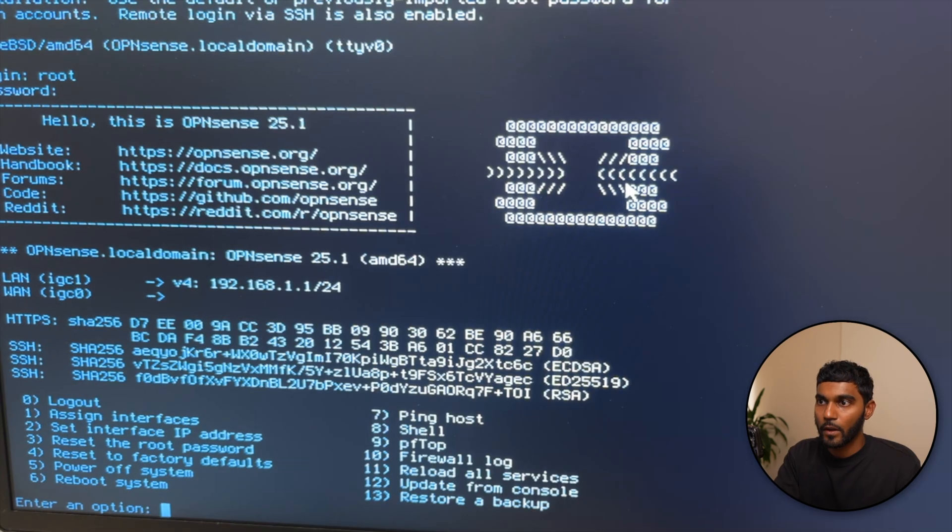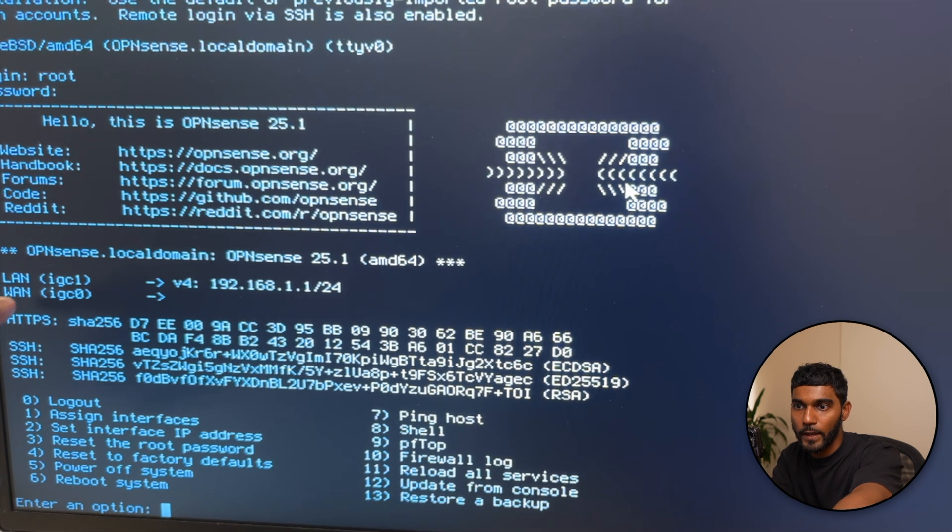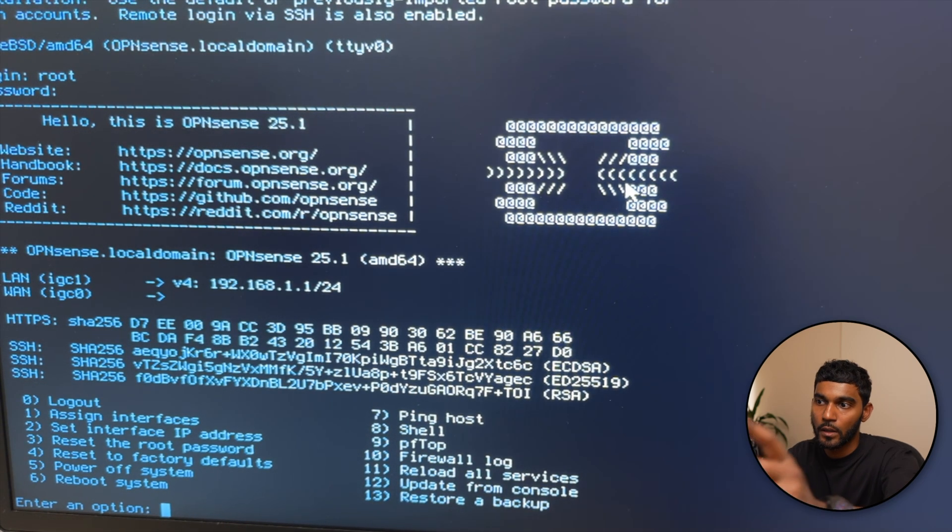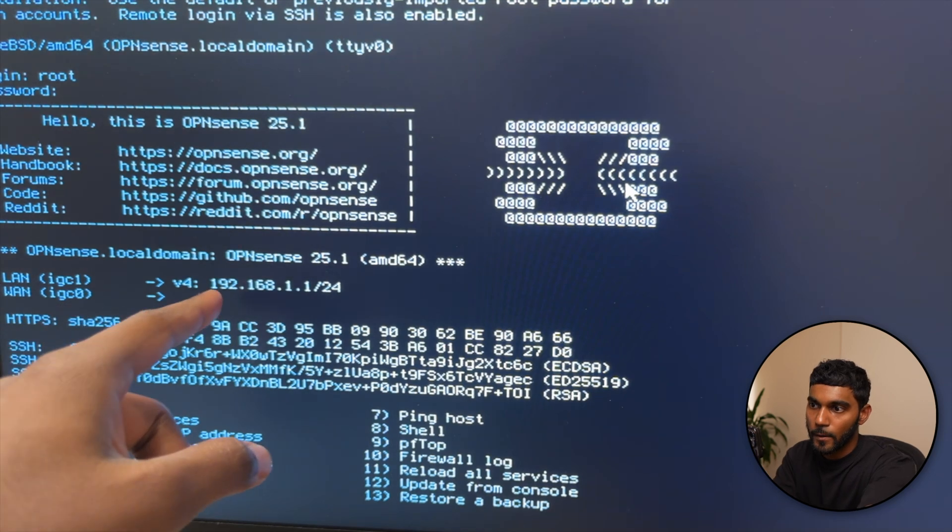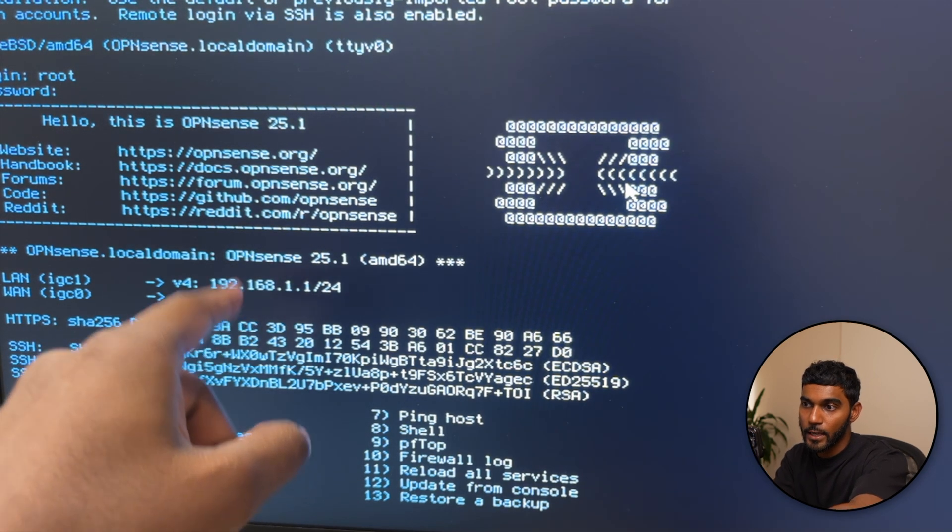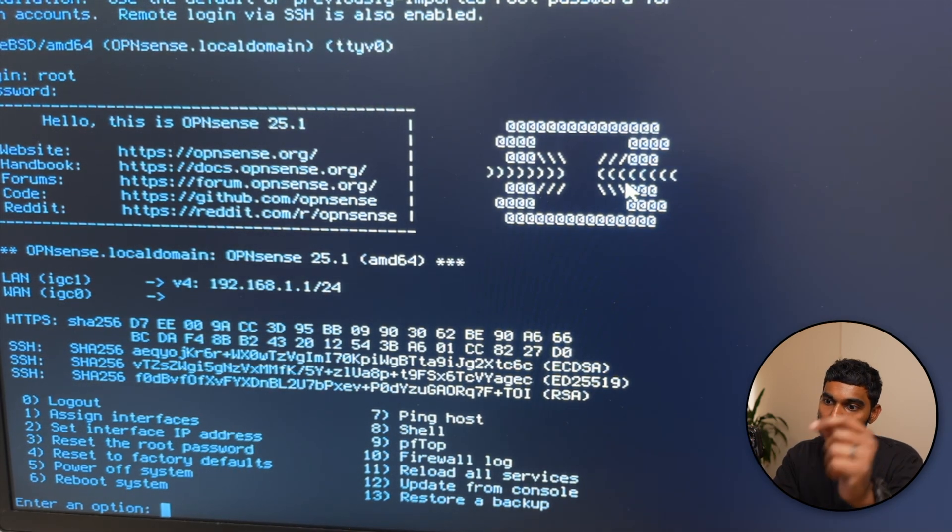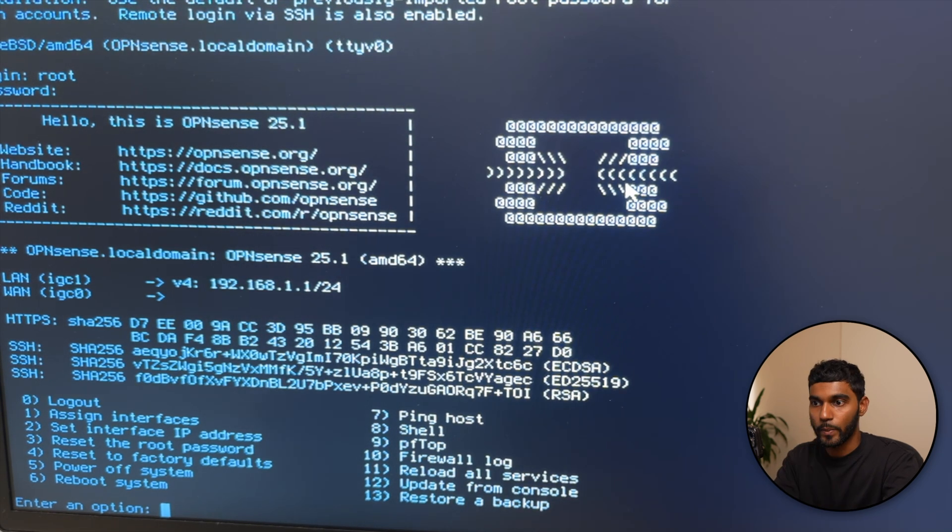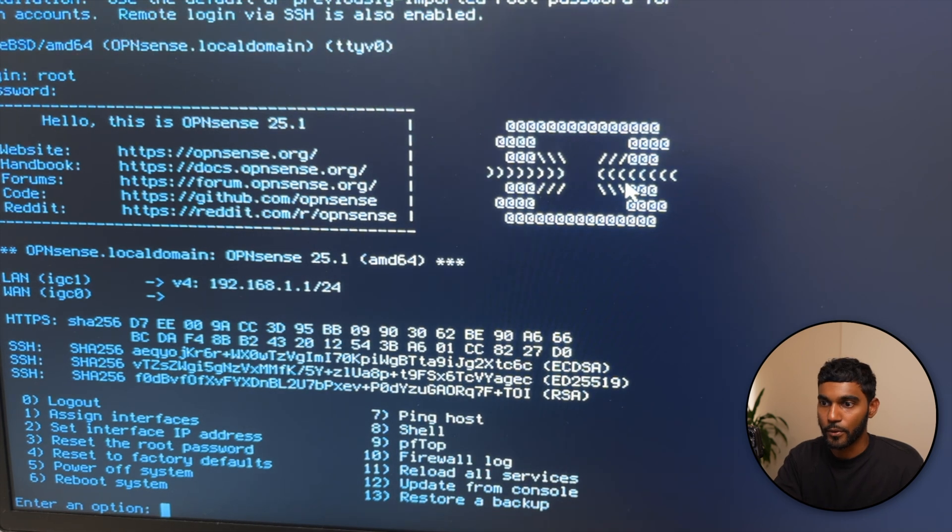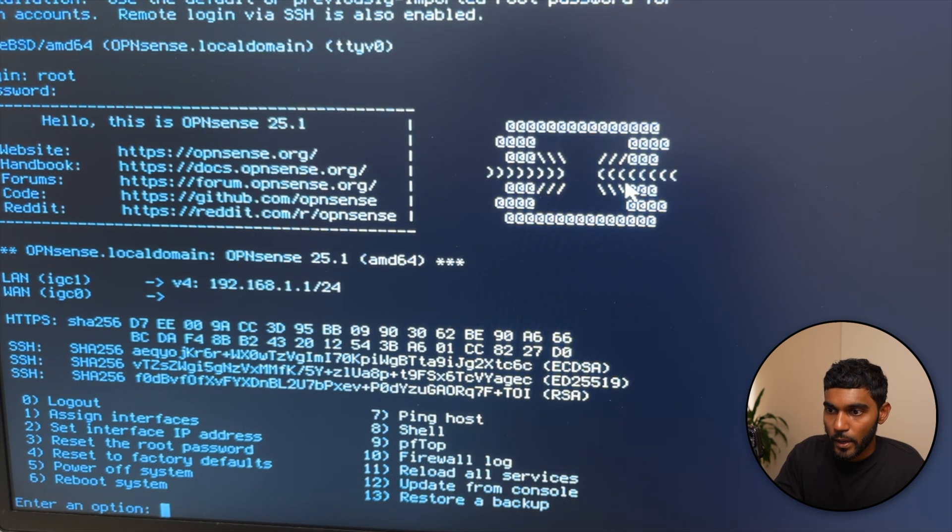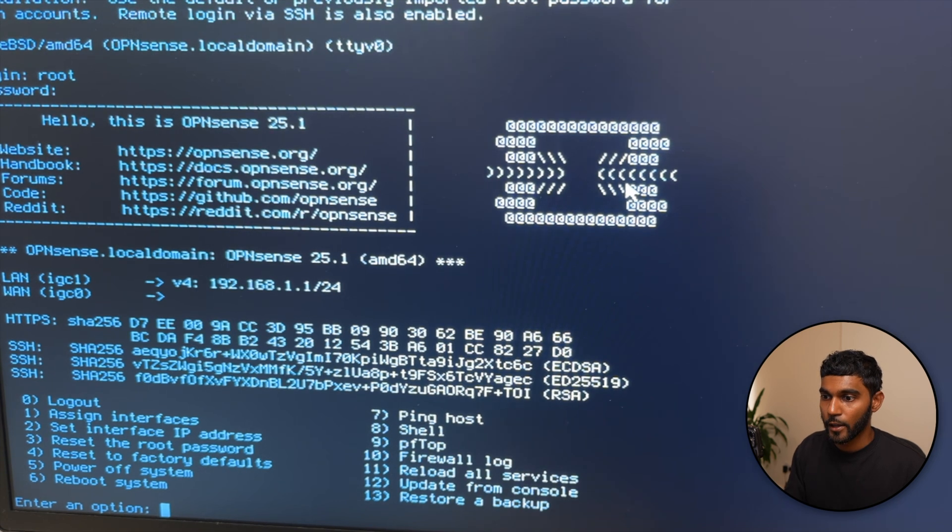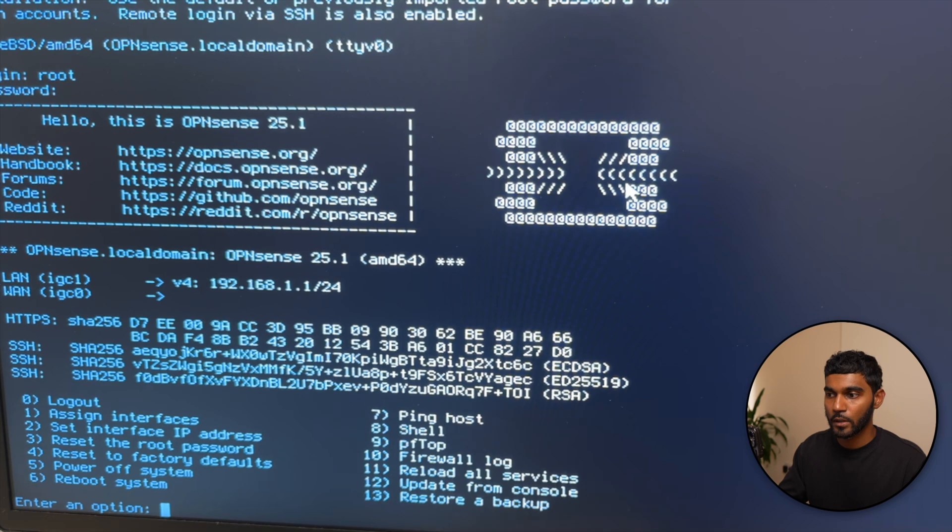So now as you can see, WAN is igc0 and LAN will be igc1. Do you want to proceed? Yes, let's go. Okay, so the WAN interface is igc0 and the LAN is igc1. 192.168.1.1 is the IP address for OPNsense. If you want to go to the GUI, the web browser, that's where you have to go.